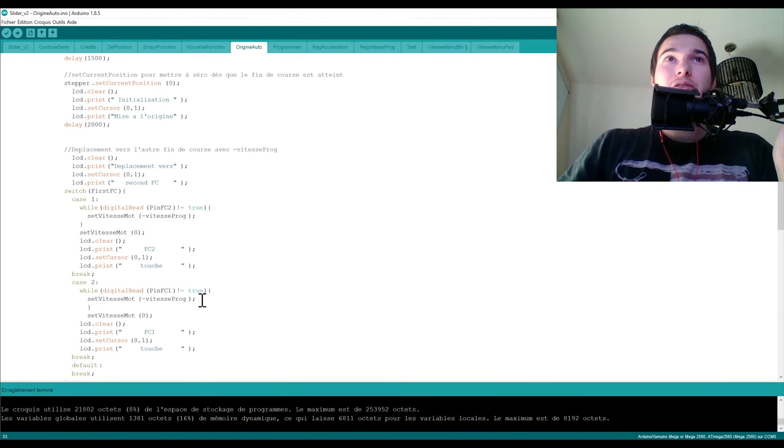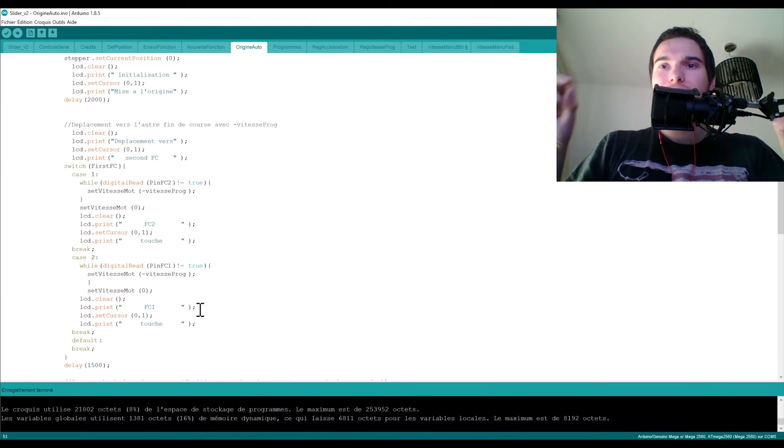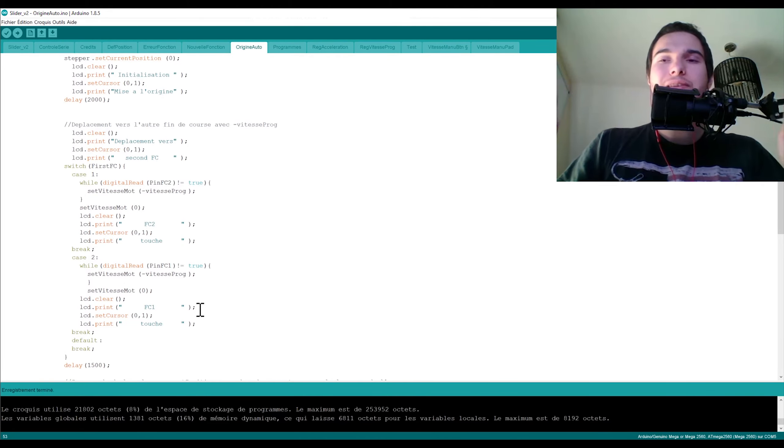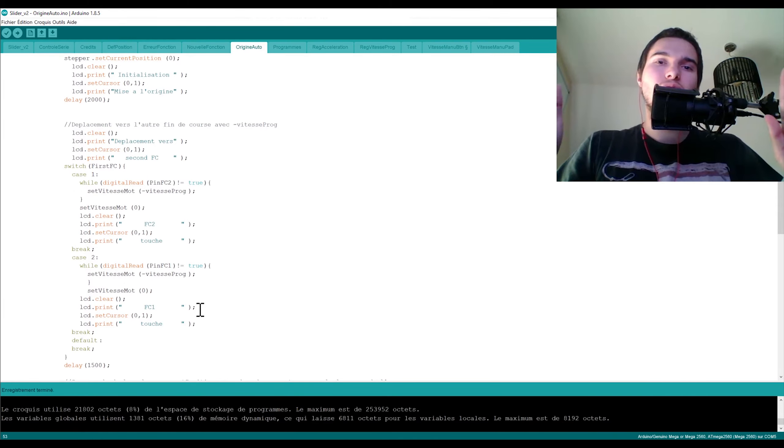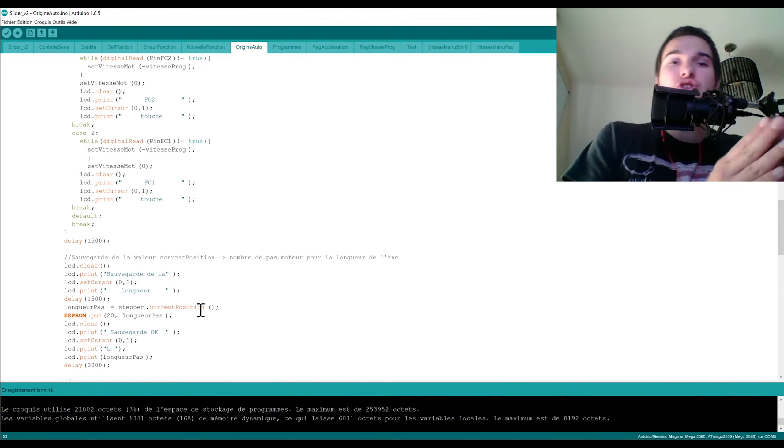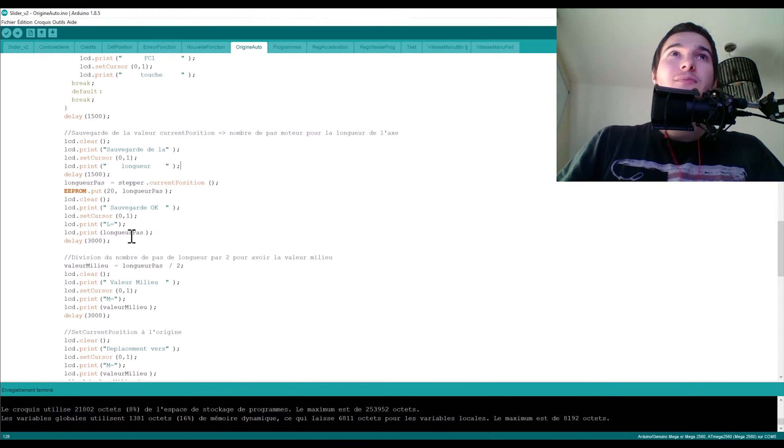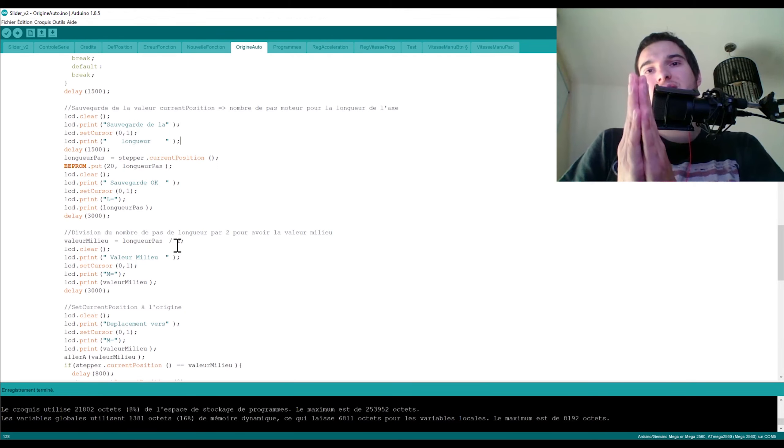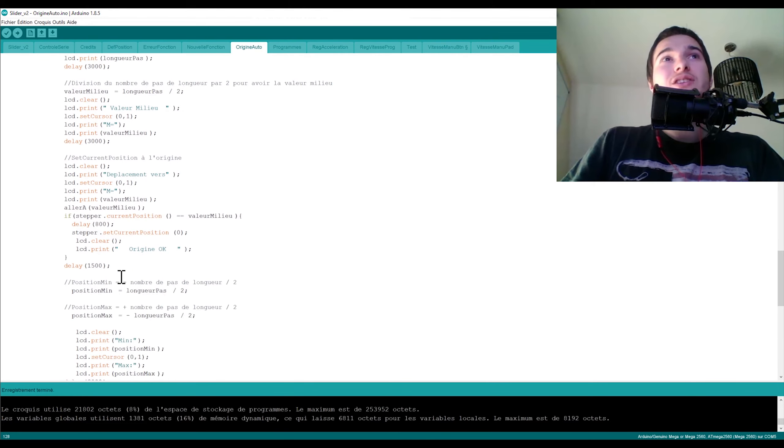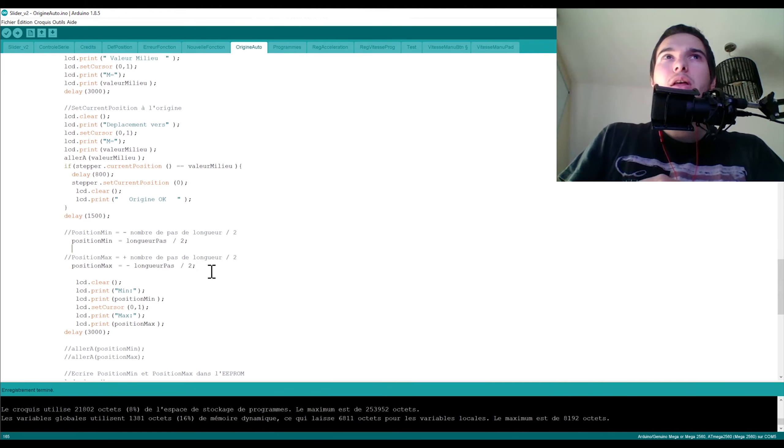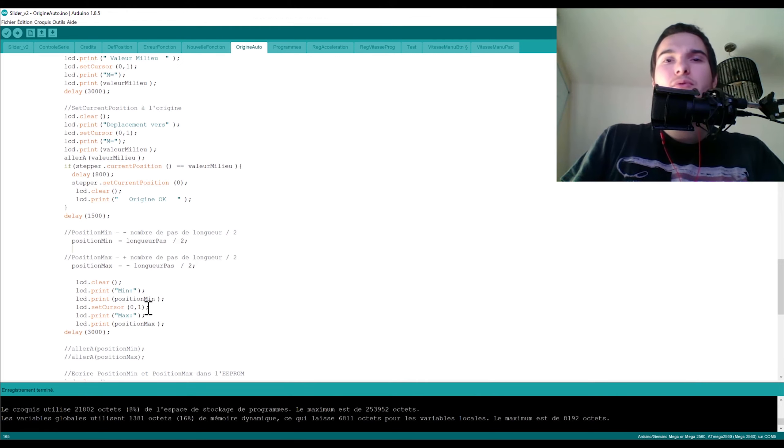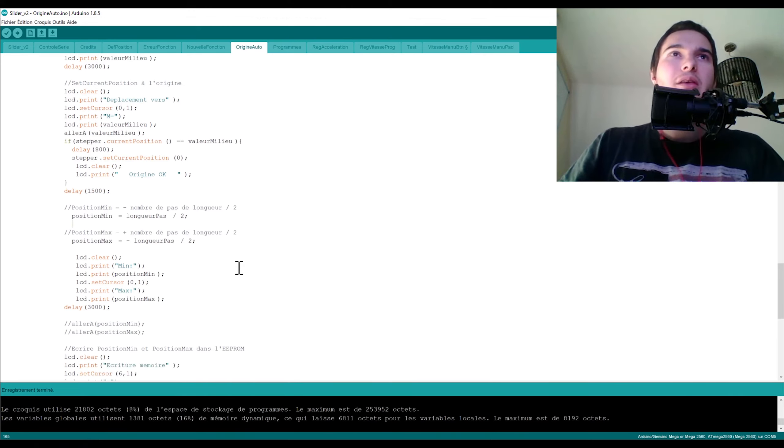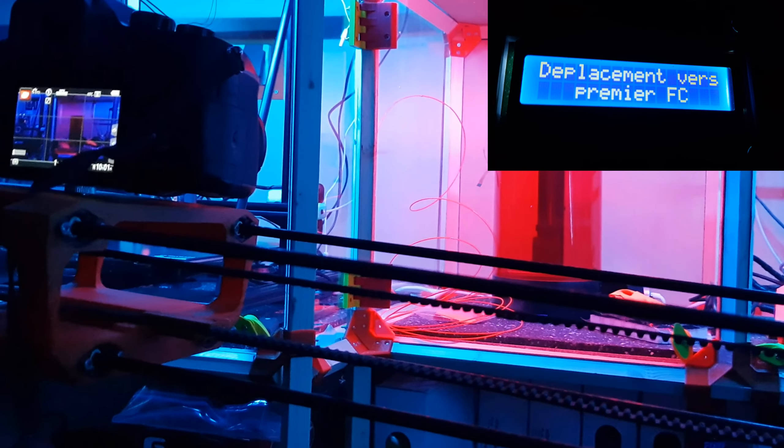Donc il se déplace de l'autre côté pour atteindre le second fin de course. Une fois qu'il est touché, c'est ta position max. Et en fait ta position 0 jusqu'au deuxième fin de course ça te fait ta longueur, donc tu connais ta longueur en pas. Donc tu connais vraiment, à partir de ce moment là tu connais la longueur de ton slider en nombre de pas moteur. Et ensuite ce que je fais c'est qu'en fait mon origine je la voulais au milieu. Ce que je fais c'est que je sauvegarde la longueur, ensuite je calcule le milieu donc c'est ma longueur divisé par 2, je me dirige et là je refais un set origine pour définir l'origine à 0. Et ensuite j'ai ma position min donc c'est le nombre de pas divisé par 2, et j'ai ma position de max qui est moins le nombre de pas divisé par 2. Alors le plus moins c'est variable, il faut qu'il y en ait au moins un qui soit plus, l'autre qui soit moins. Ça dépend après dans quel sens vous vous situez et de quel côté vous vous situez par rapport...